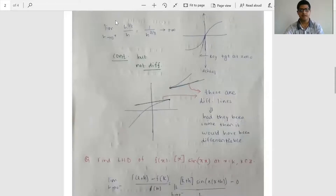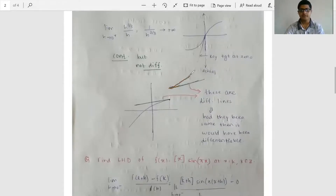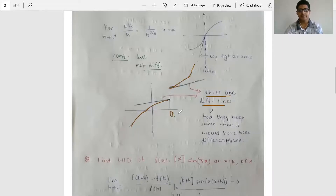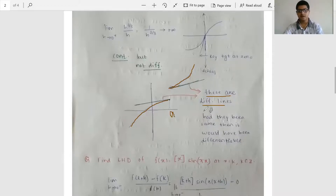Consider a graph with a discontinuity — a gap. Even if the tangent drawn from both sides has the same slope, since the lines are different (not the same line), the function is non-differentiable at that point, say x = a. Had they been the same line, it would be differentiable. These are various different aspects of differentiability at a point.